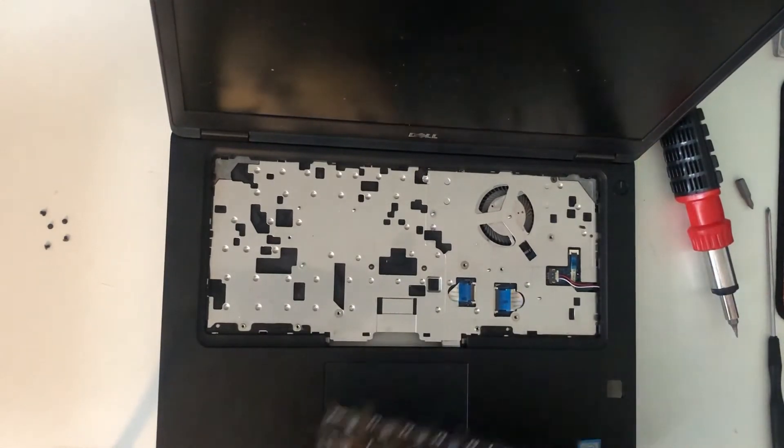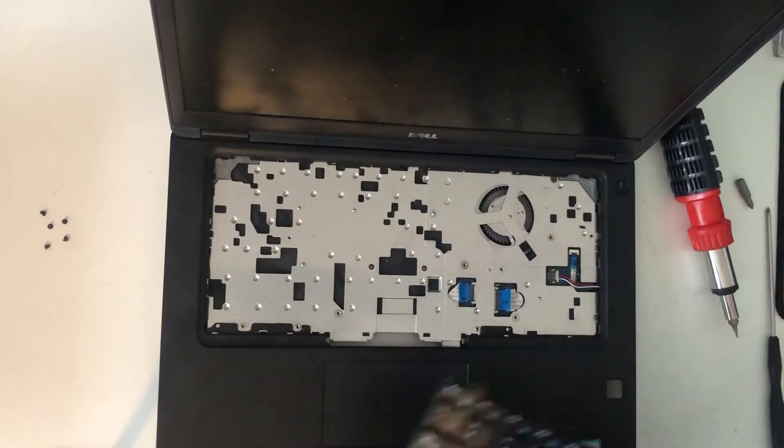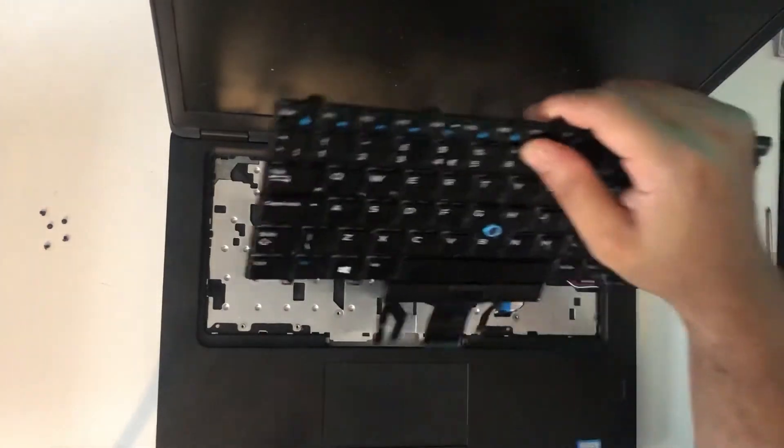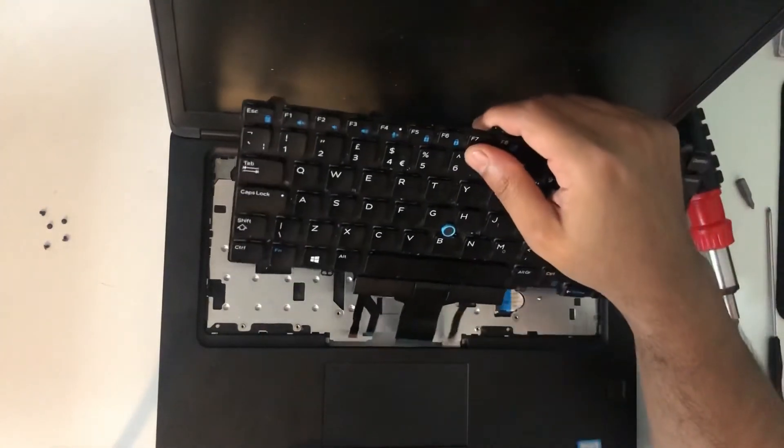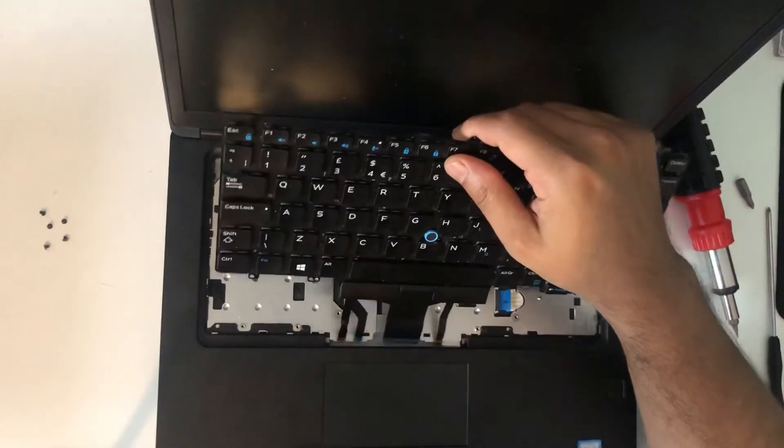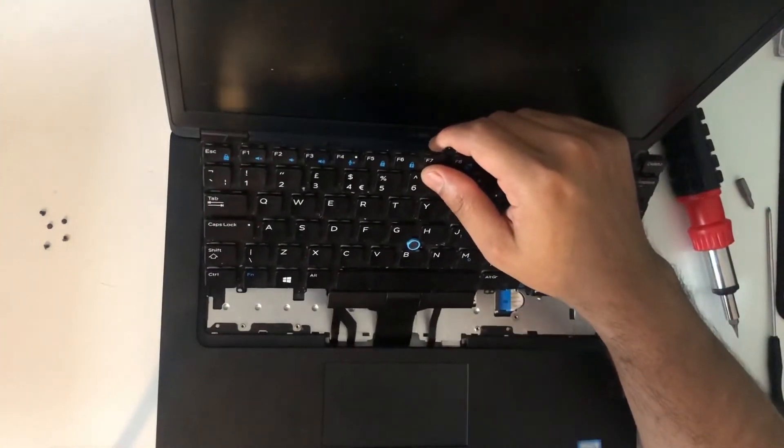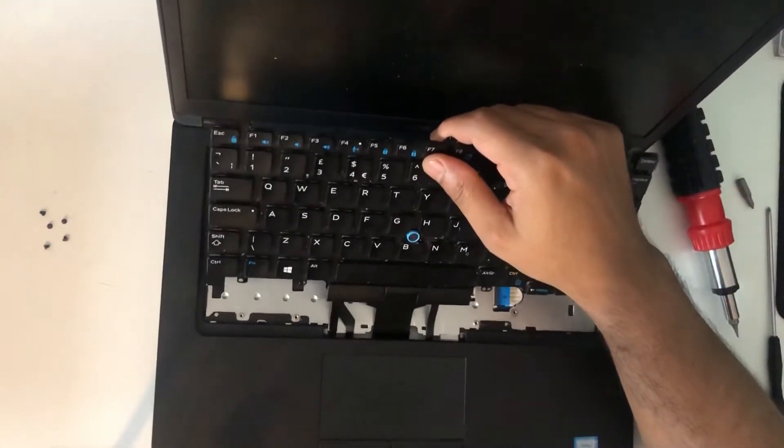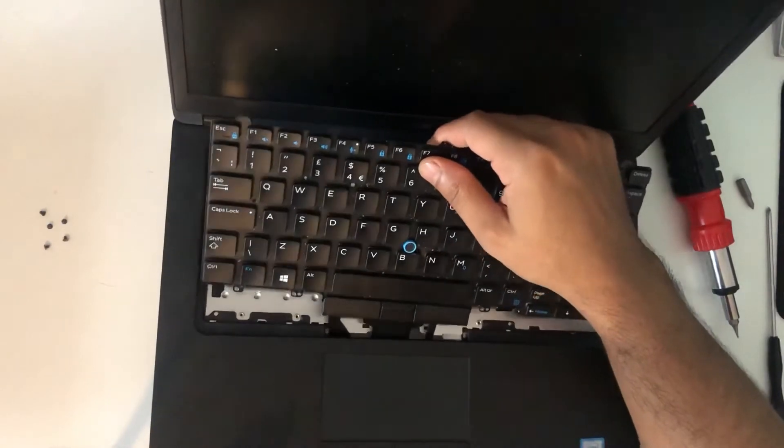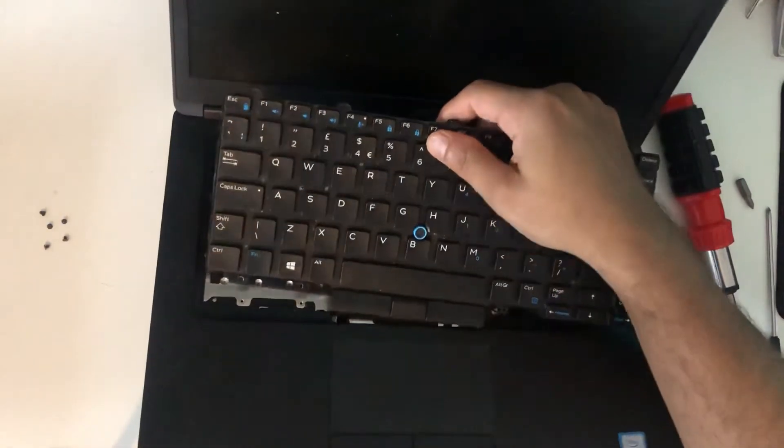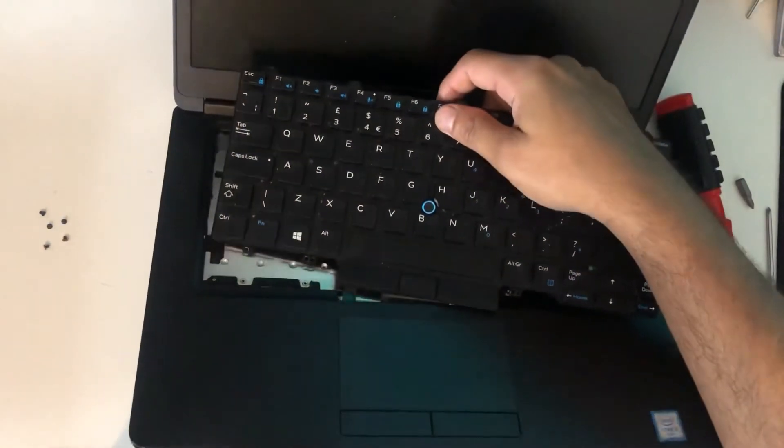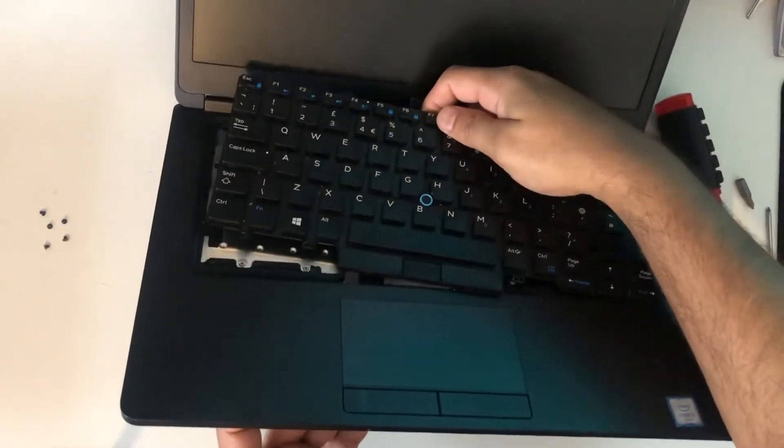Now I'll put this keyboard back on again because this is a working keyboard. I've just taken it out to make this video, so I'll put it back on again.